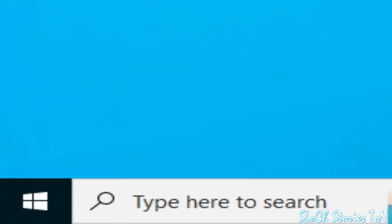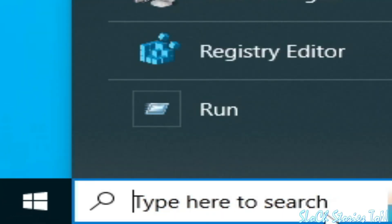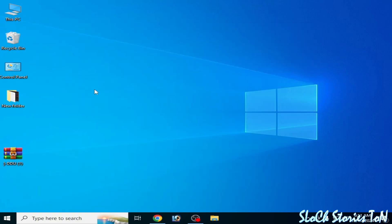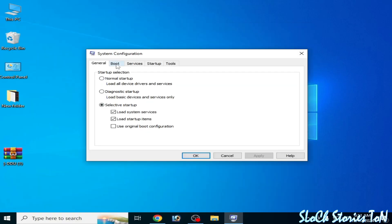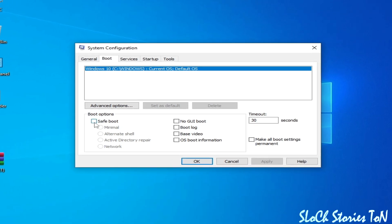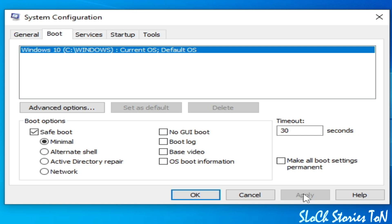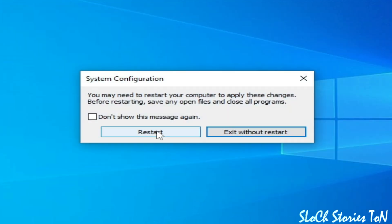If you're still facing the issue, go to the search bar and type 'msconfig'. Go to System Configuration, go to Boot options, check the Safe Boot box. Select Minimal — do not select any other option, this is very important. Click Apply, click OK, and restart your PC.